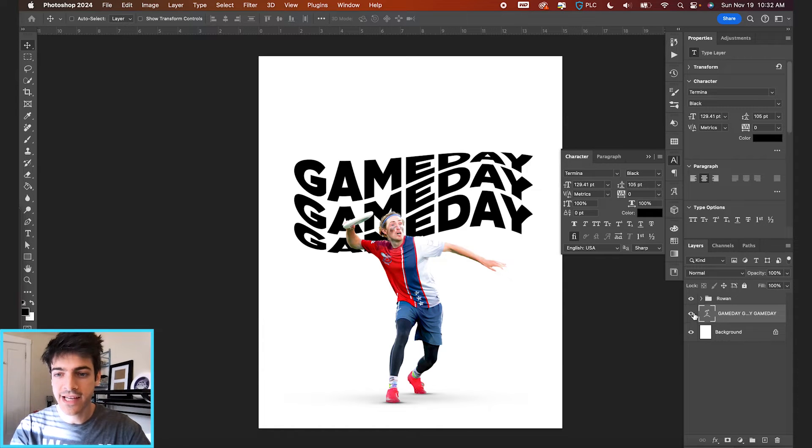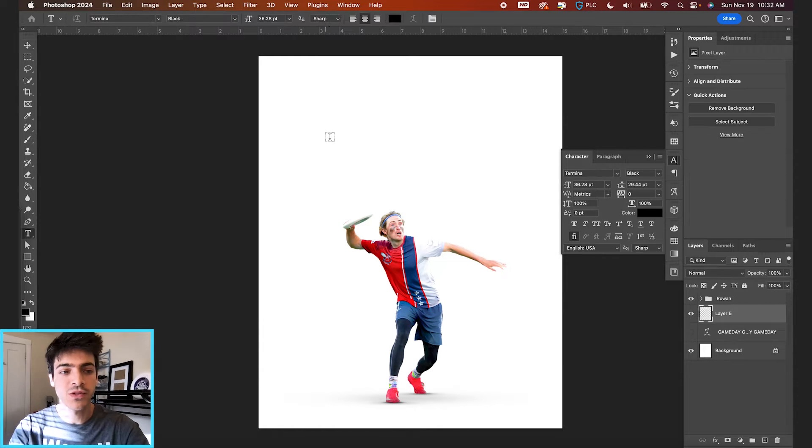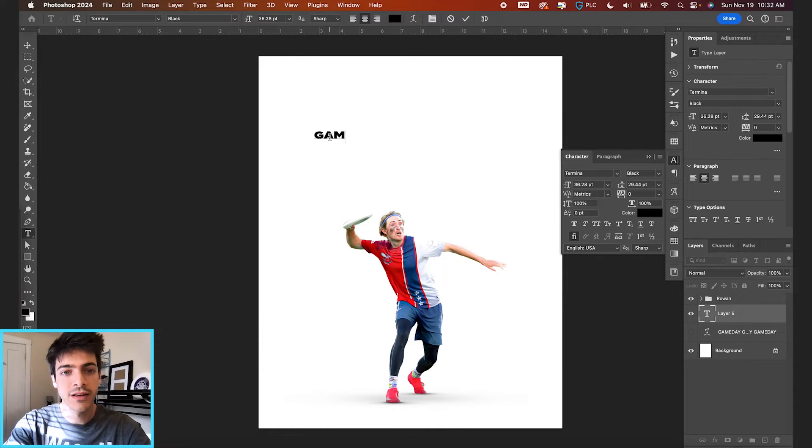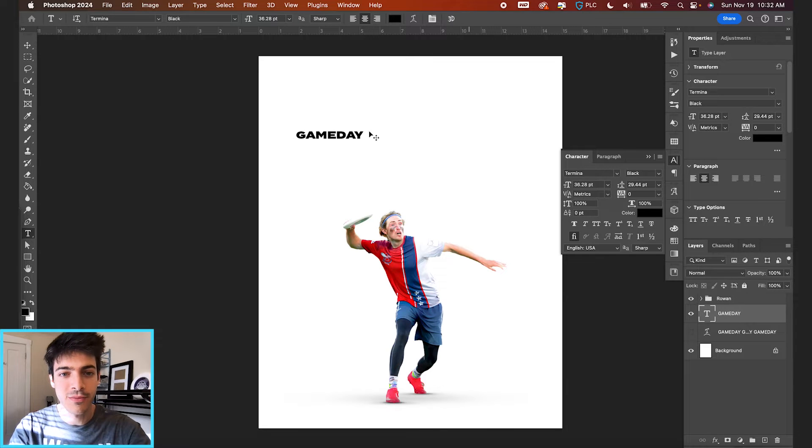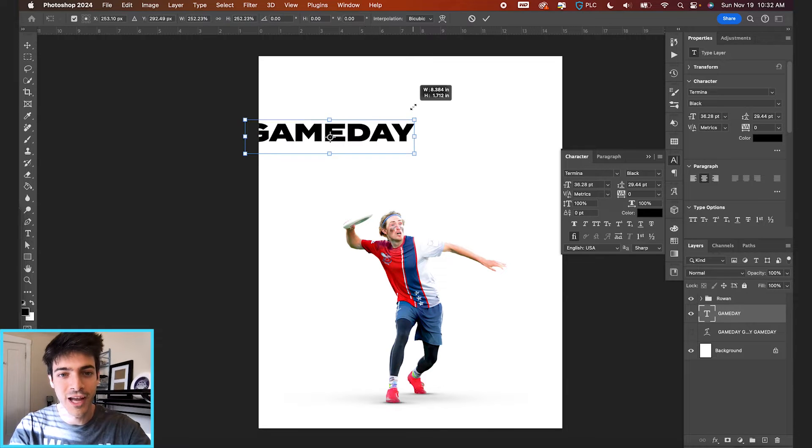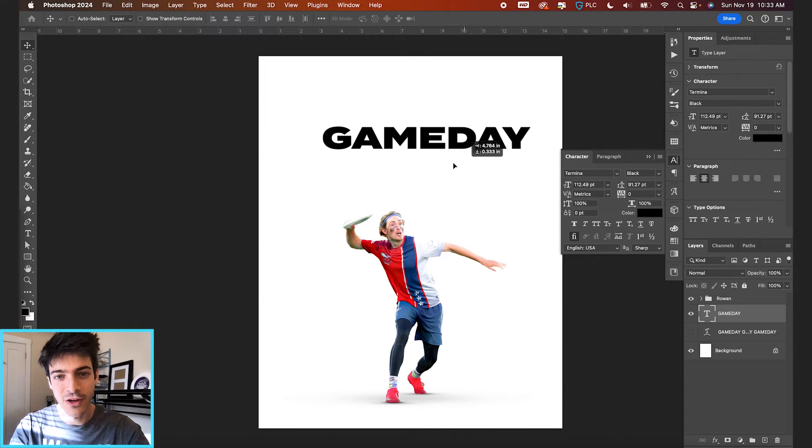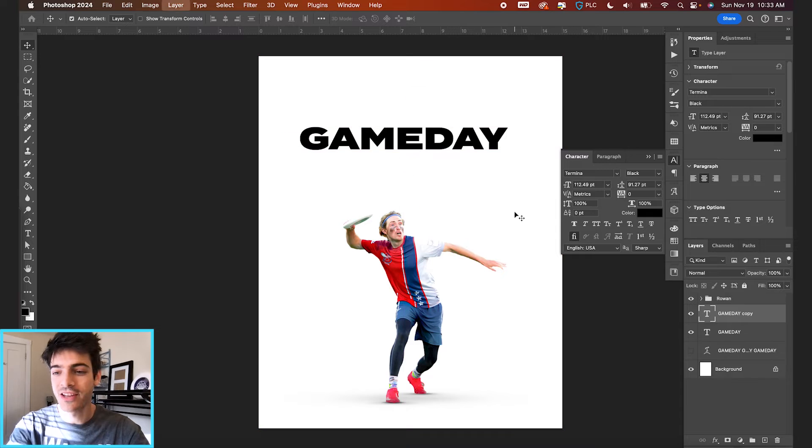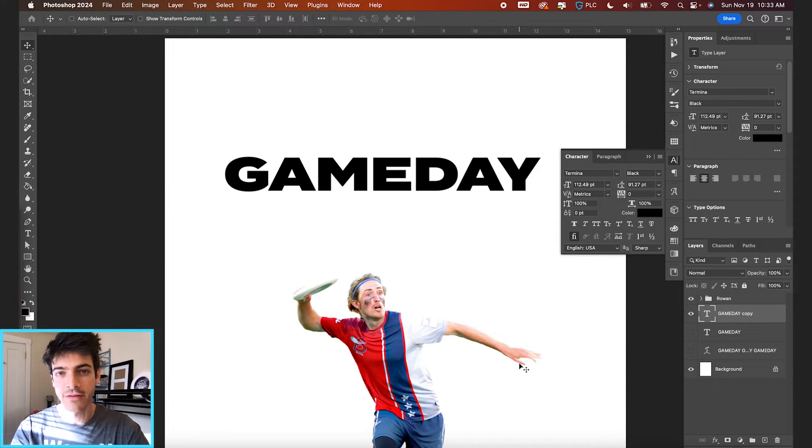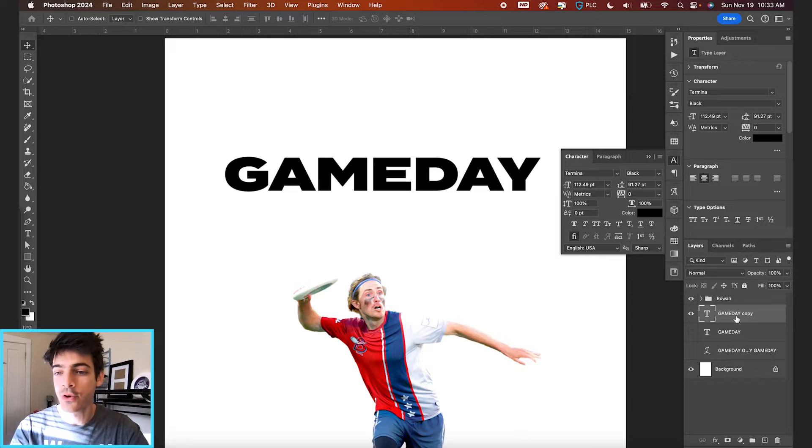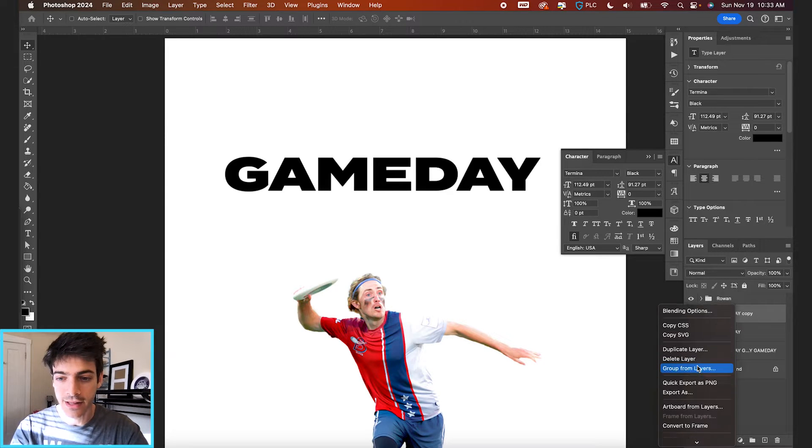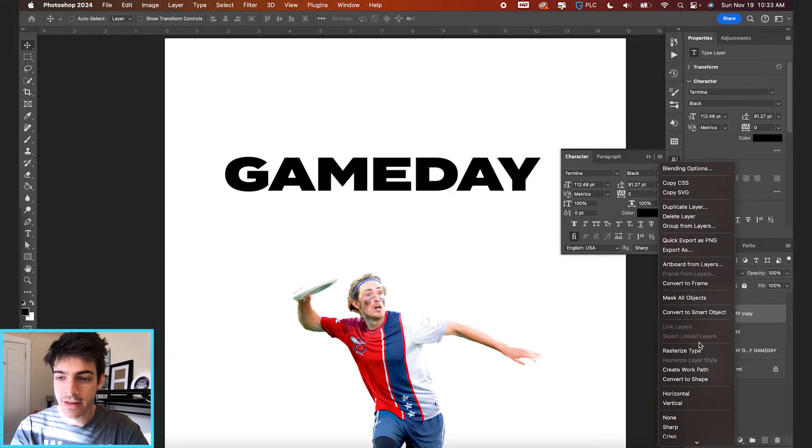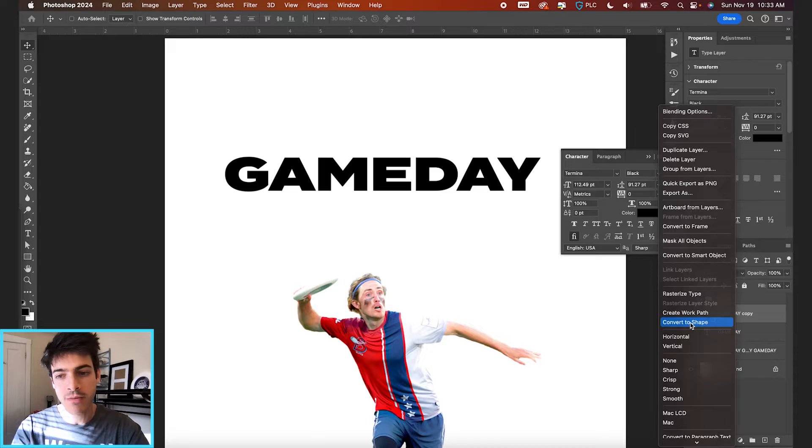we're going to look at stretched text effects. So again, we'll type out game day. I'll duplicate this one so we don't have to go back. So for stretching text out, first you're going to want to convert it to a shape. So if you go to the layer and right click in the layers panel, you can scroll down to convert to shape.